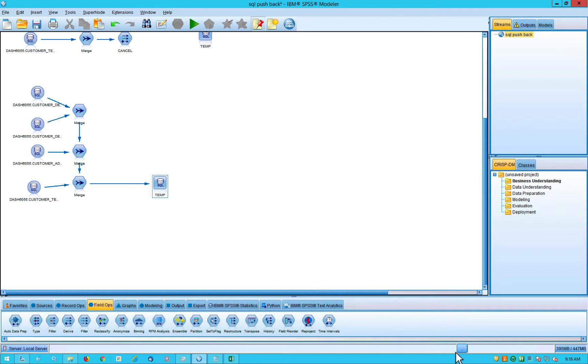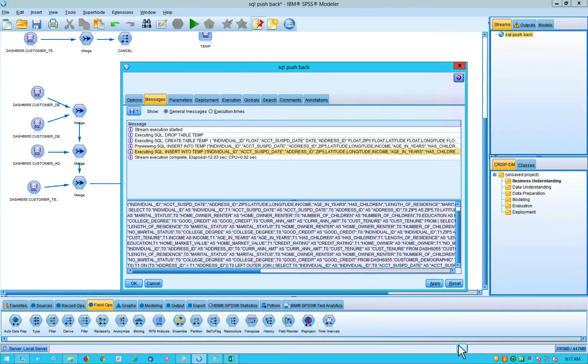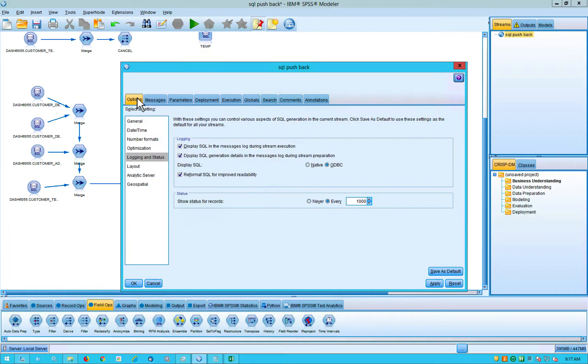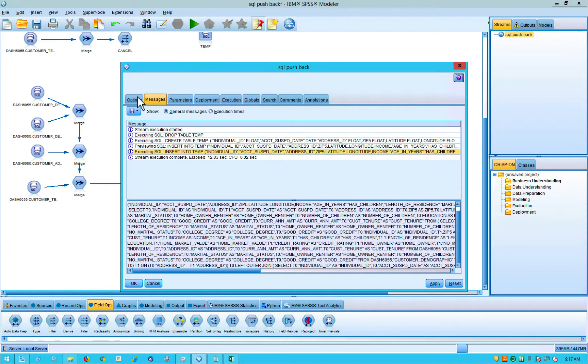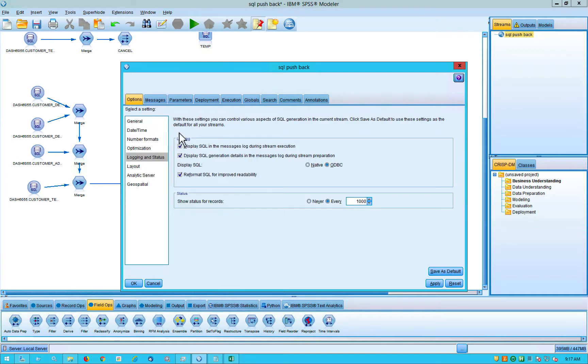Also, you have to make sure your options are set correctly inside of Modeler. Inside of Modeler, if you click on the three ellipses down here, you get the options. And if you click on options here, you want to go to logging and status and make sure that you have these three boxes checked.